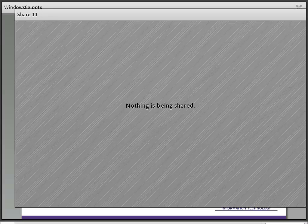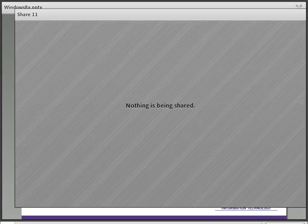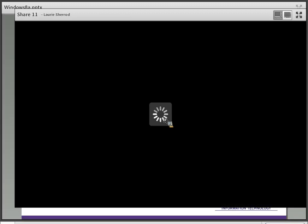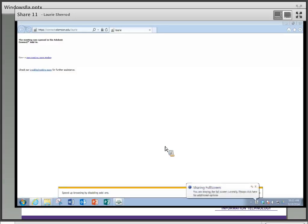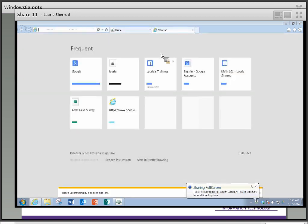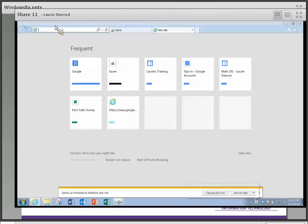I'm Mary Sherrod and I'm going to go through my Publisher 2013 class. First I'm going to share my screen, and before we get into opening Publisher I'd like to show you a couple of places on the Clemson webpage.